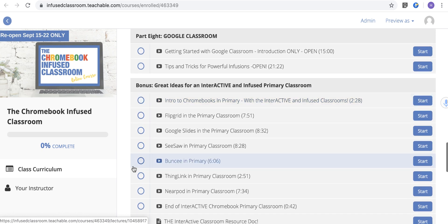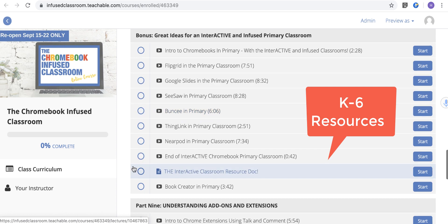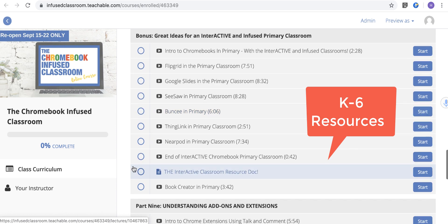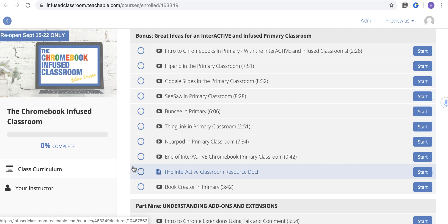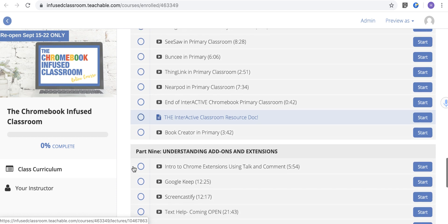We don't want to leave out the primary teacher, so we'll broaden the materials to look at things like Flipgrid, Nearpod, Buncee, and Seesaw — all kinds of great things that the primary teacher can use along with HyperDocs and inquiry. This module is focused on primary, although some of these tools could really be used in middle school and high school as well.